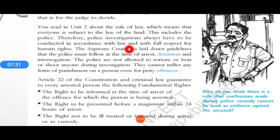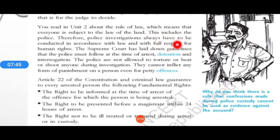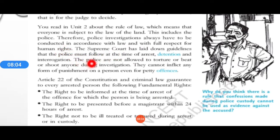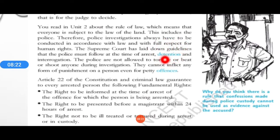The police have to do investigation according to the law, and they also have to maintain full respect for human rights. They cannot violate any human rights. The Supreme Court has given guidelines that police must follow strictly at the time of arrest, at the time of detention. Detention means when an accused person is kept in jail under police custody — for two days, one week, ten days. Interrogation means asking questions and doing inquiry with that person.